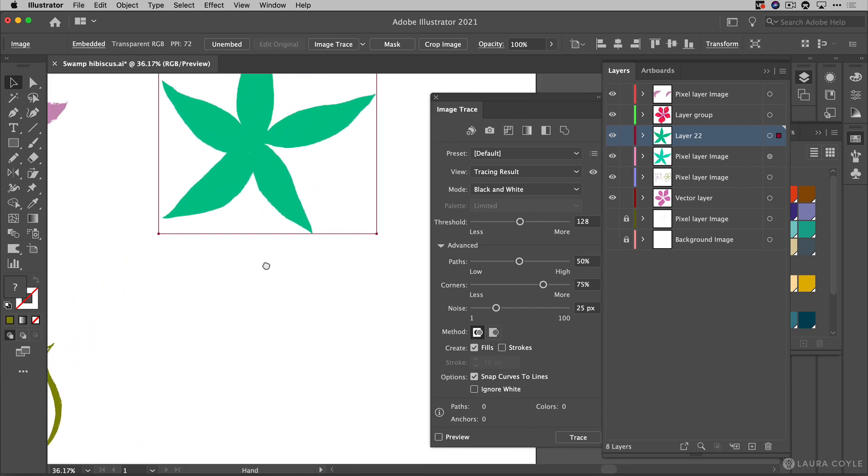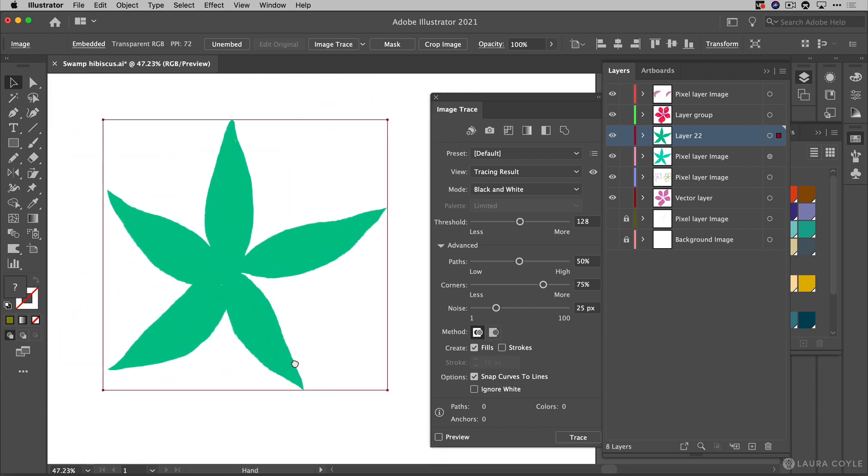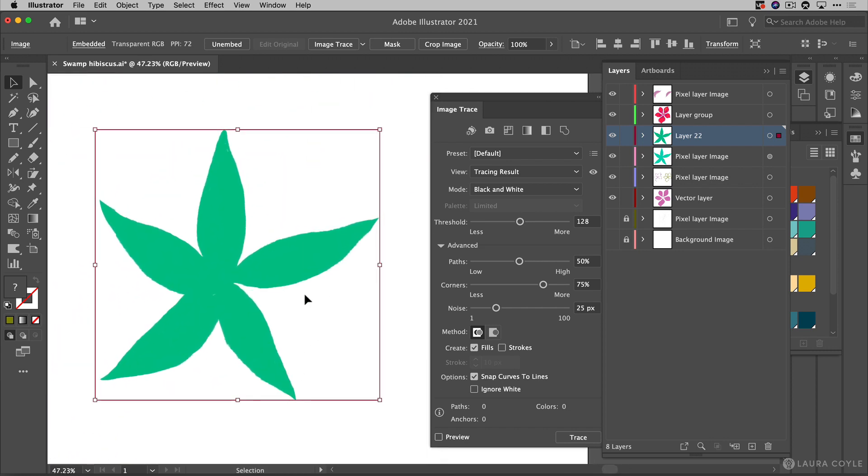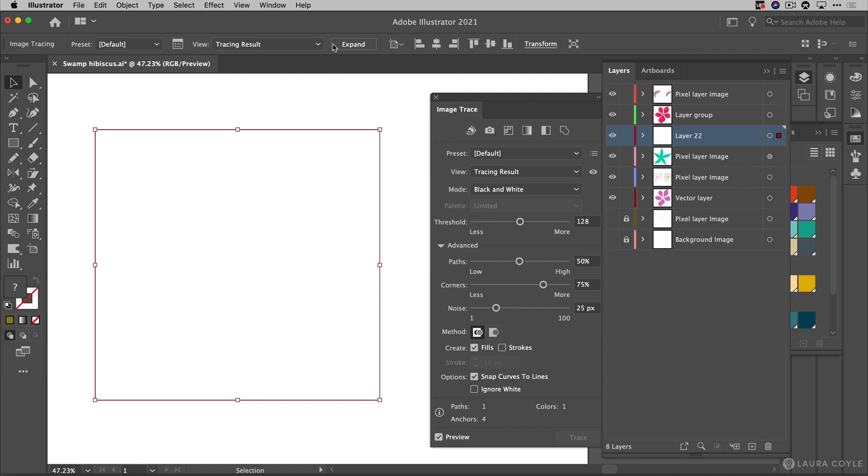All right now I'm going to zoom in and with the art selected I'll click the image trace button. So this is going to do that default black and white tracing and we see the art disappears.